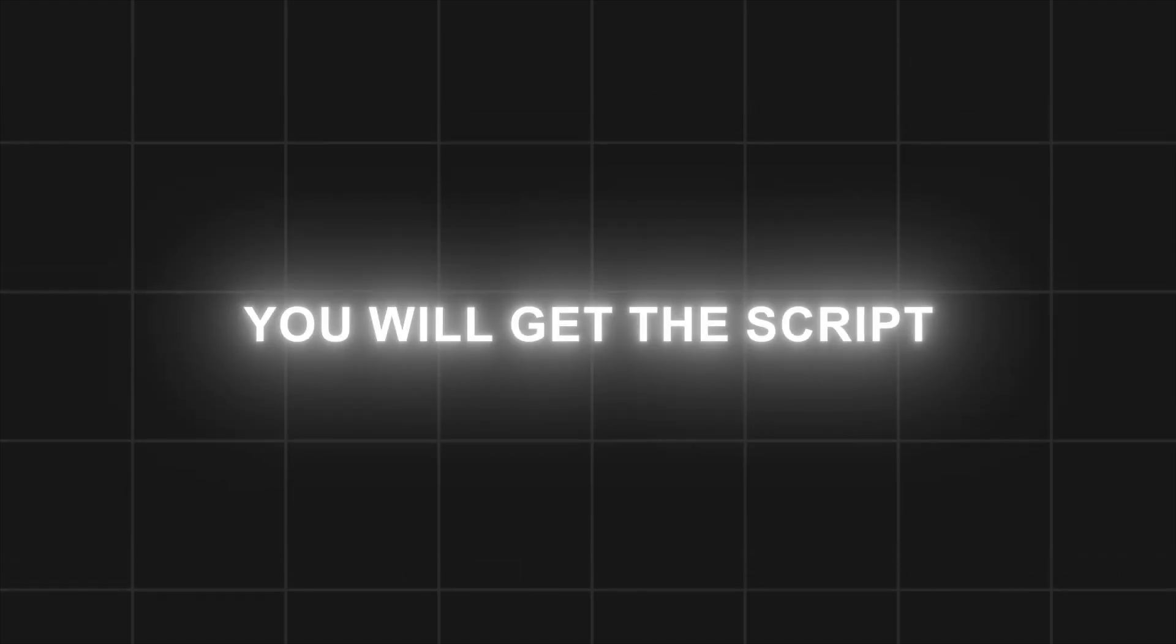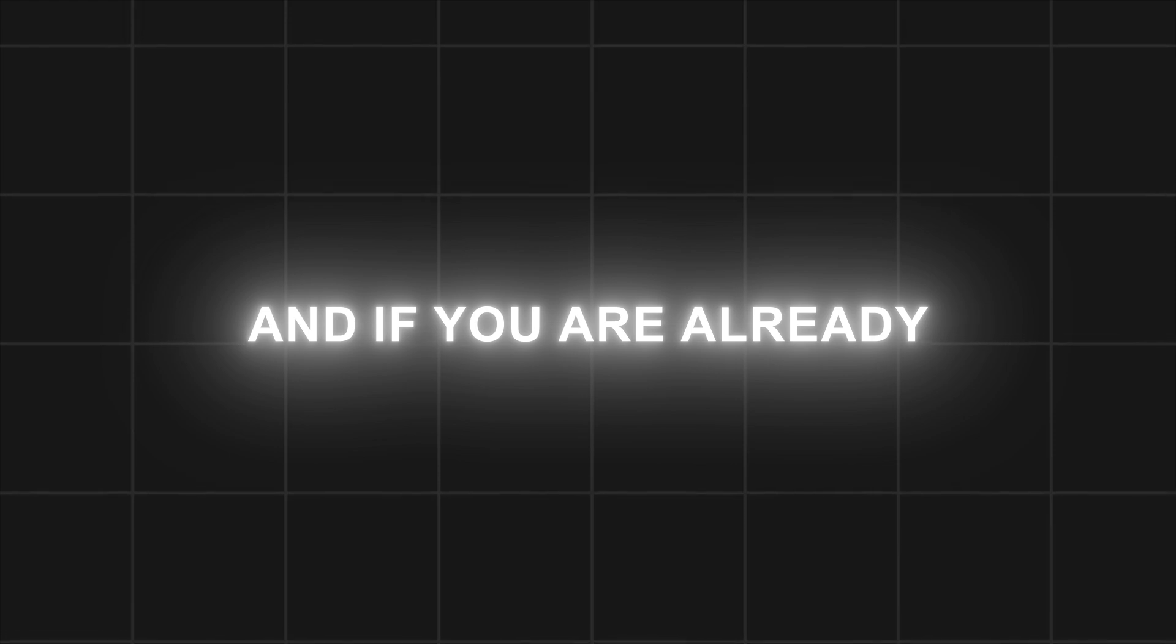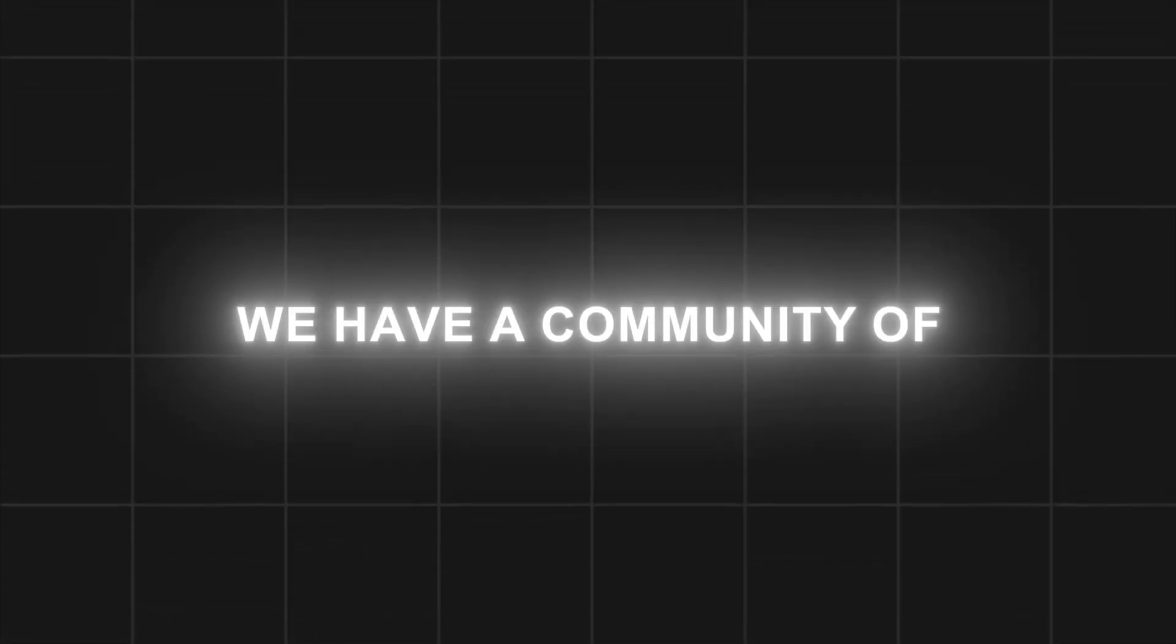You will get the script from my Discord server, link is in the description, and if you are already joined, click to be redirected. We have a community of 40,000 members.